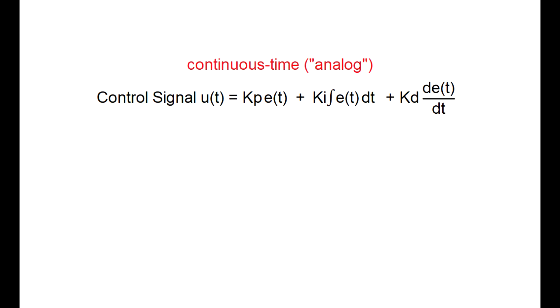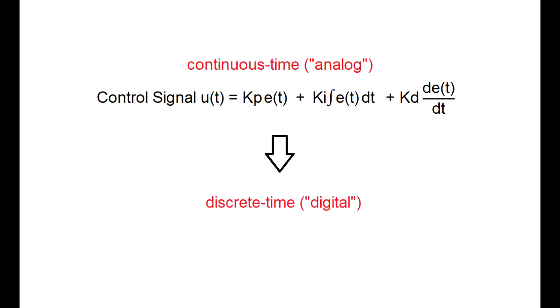But most controllers these days are implemented digitally in software. So if we want to implement this controller on the Arduino, we're going to have to convert it to the discrete time or digital domain.